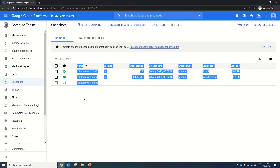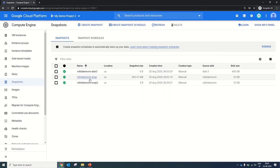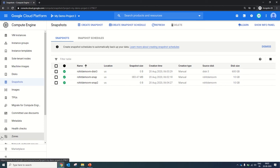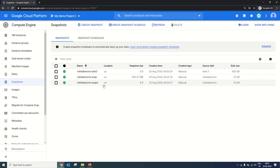We have just studied in the theory session that GCP snapshot works on an incremental method. Once a full snapshot exists as a baseline, further snapshots will be incremental. So you can see Snap 2 of Rohit Demo VM is 0 bytes. The disk 3 snapshot of Rohit is also 0 bytes because this disk is completely blank — we have not saved any data in it, so it's not taking any snapshot size. This is how you can create ad hoc snapshots of your disk or your VM. When a full snapshot is available, the next snapshot will be incremental.